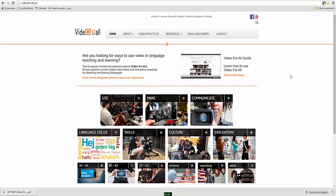As I pointed out at the beginning, essentially, Video For All is a collection of more than 50 different practices, 50 different ways that video can be used in language teaching. However, there are some additional materials on the website that you might find useful.